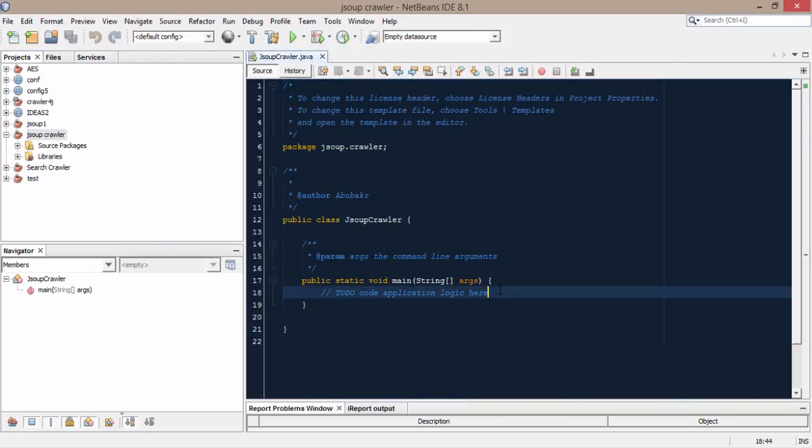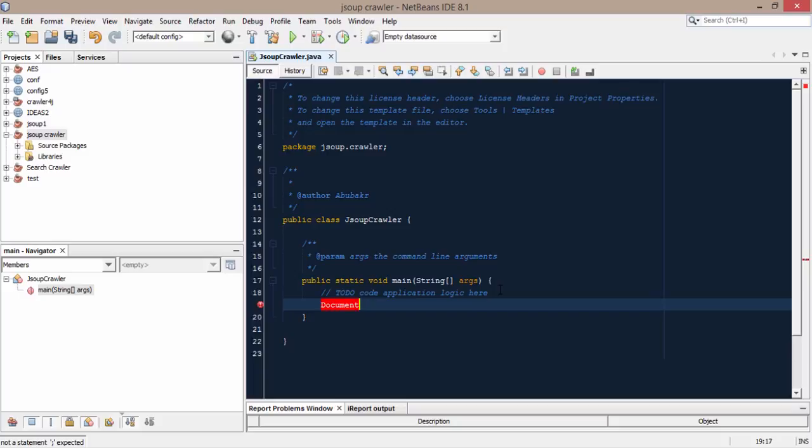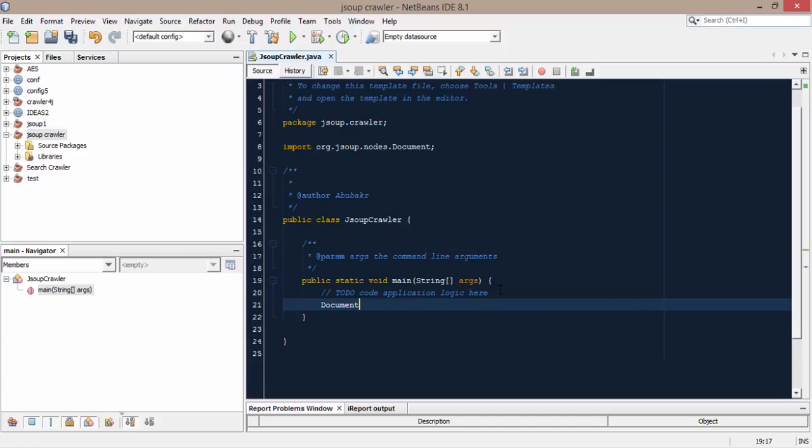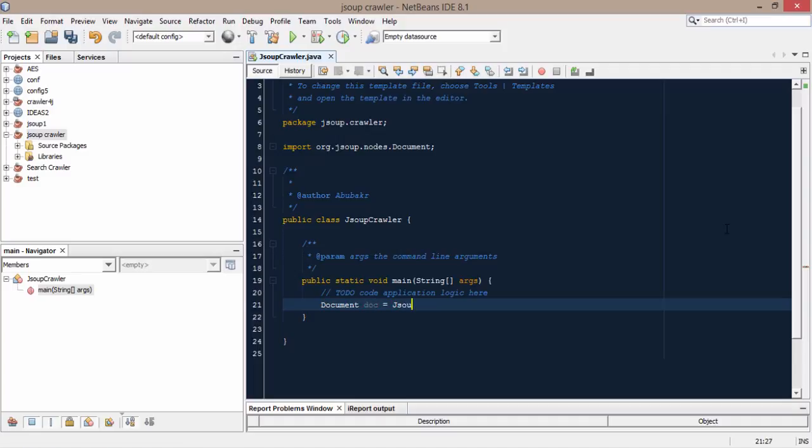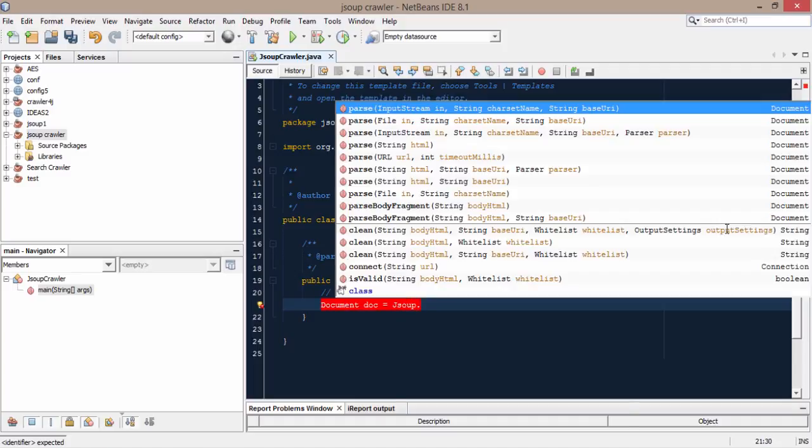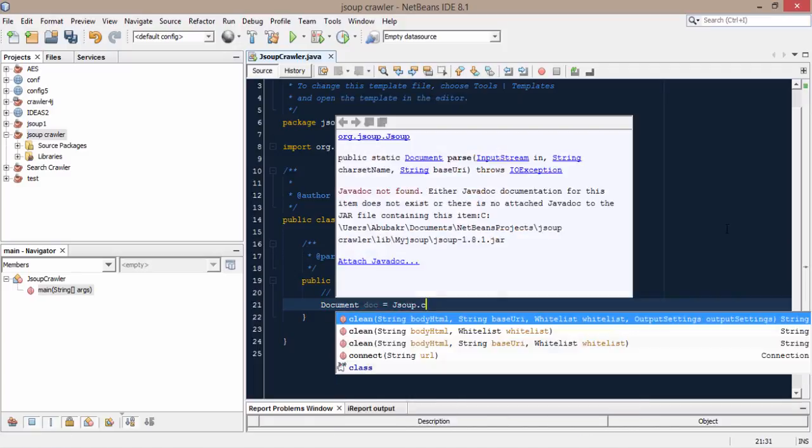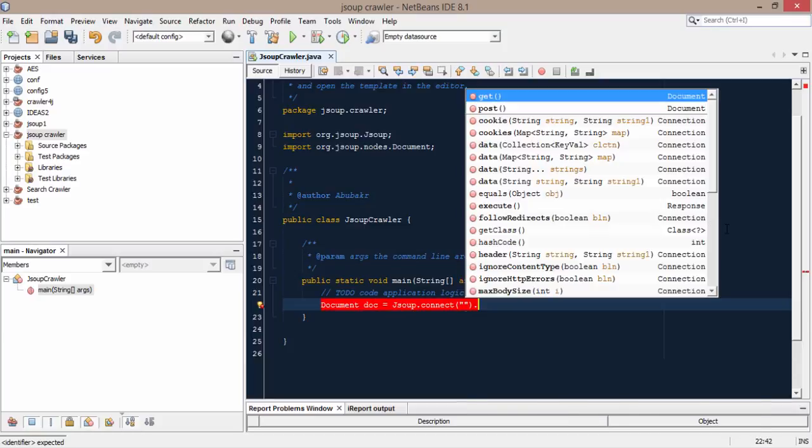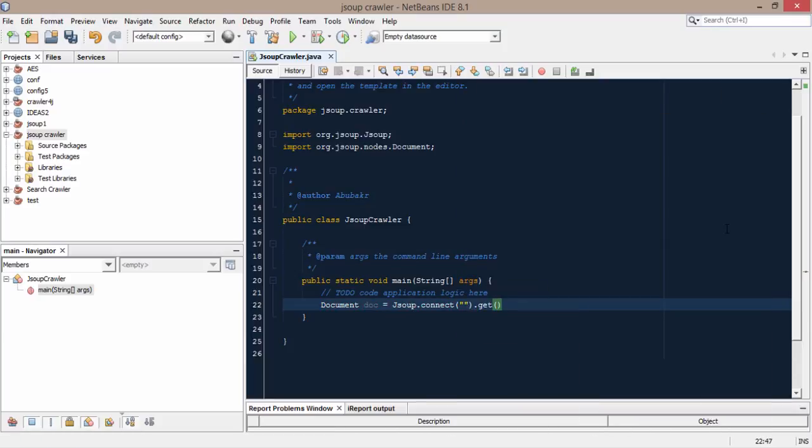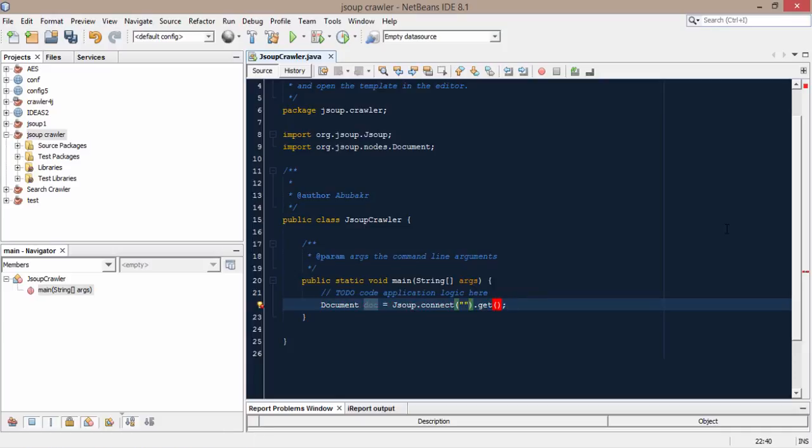So first of all we have to create the document class like I told you before. So we have to create the document and import the class document.jsoup.connect and we want the get method and we have to give the url here like http.